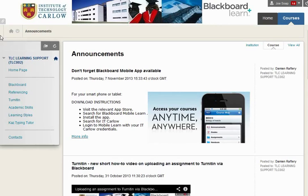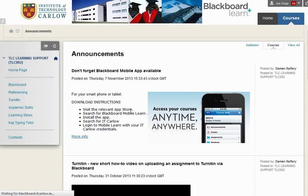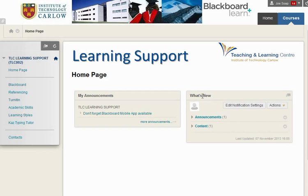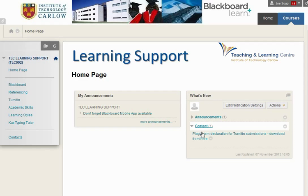If we go back to the homepage, we will also see, as well as any new announcements that have appeared in the past week, we'll also see under What's New any new content that has appeared. So this will be the same for some of your other courses. If the What's New feature is enabled, you'll be able to see any content, announcements, quizzes, etc. that have been added within the past week and you can click directly to go to that item.